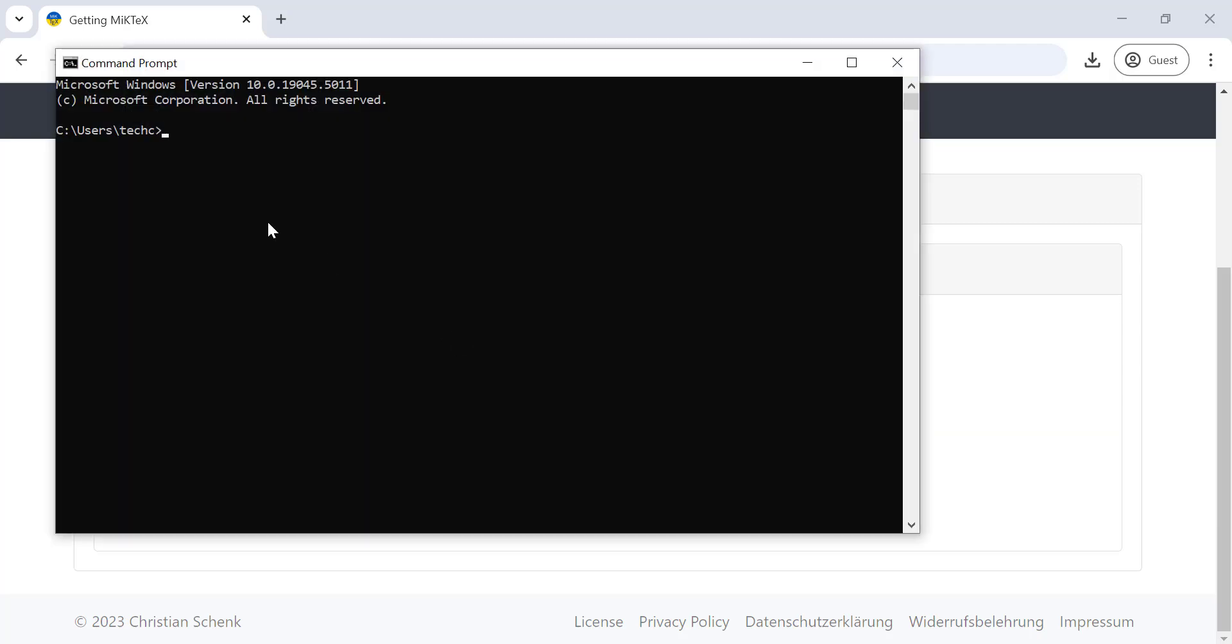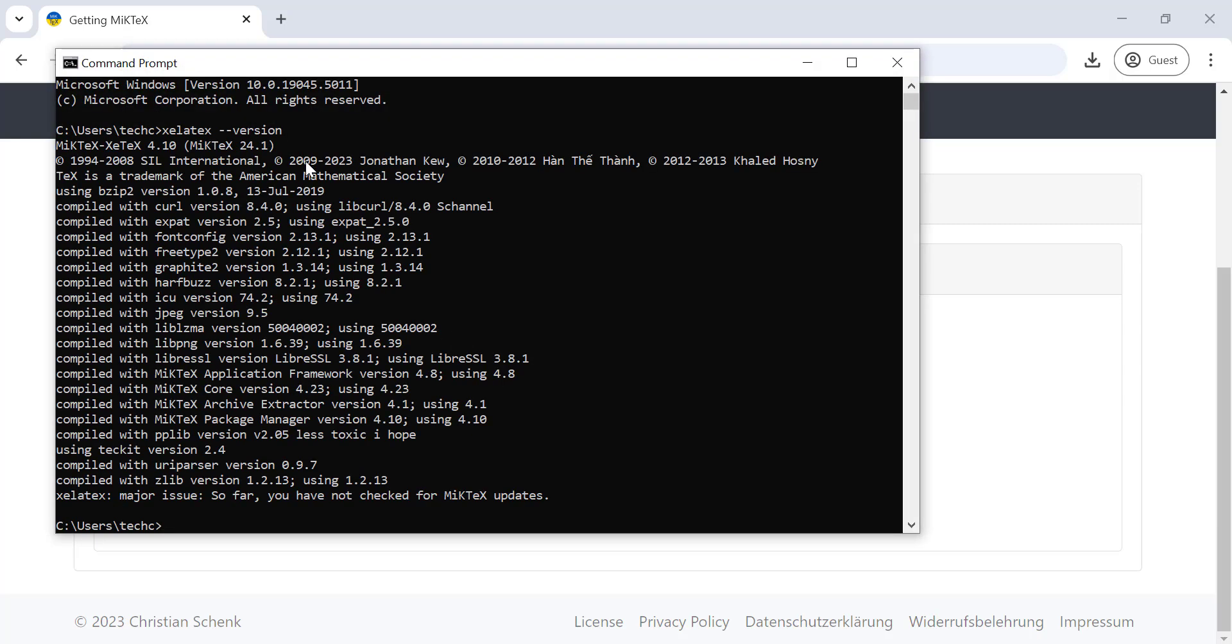To verify if TeX is installed on Windows, you can check by running a simple command in CMD.